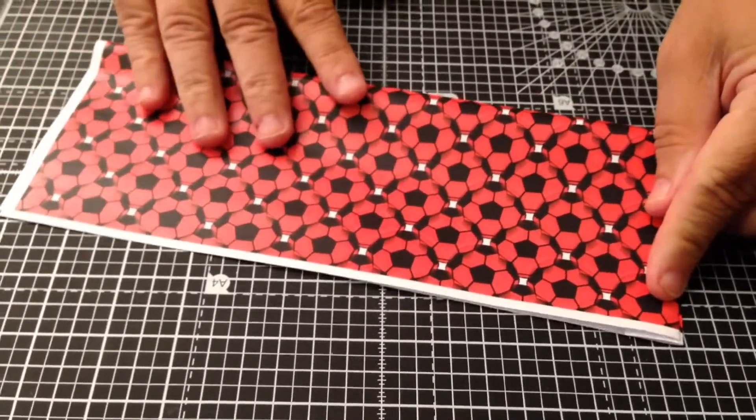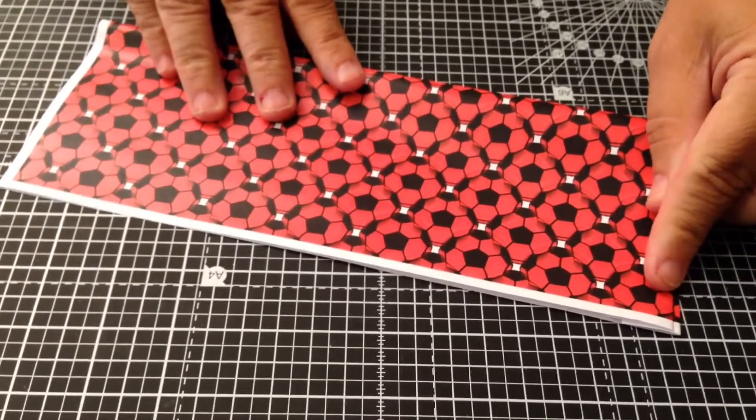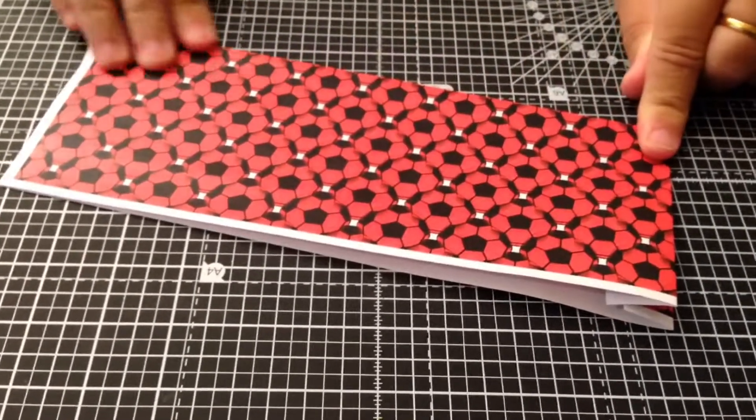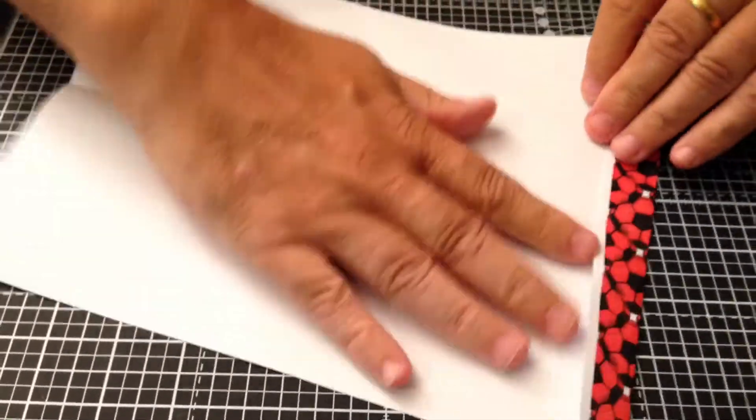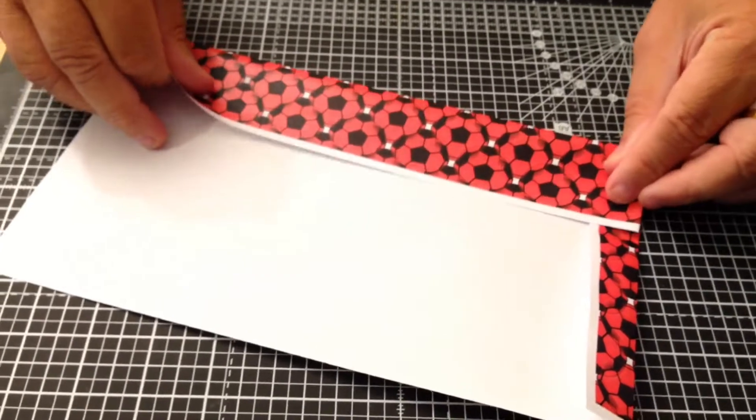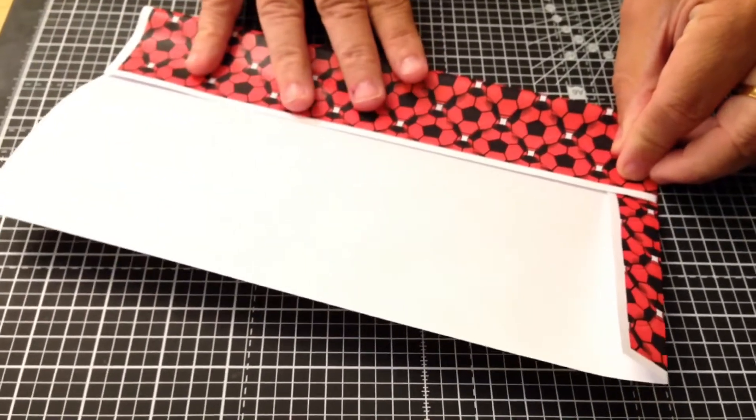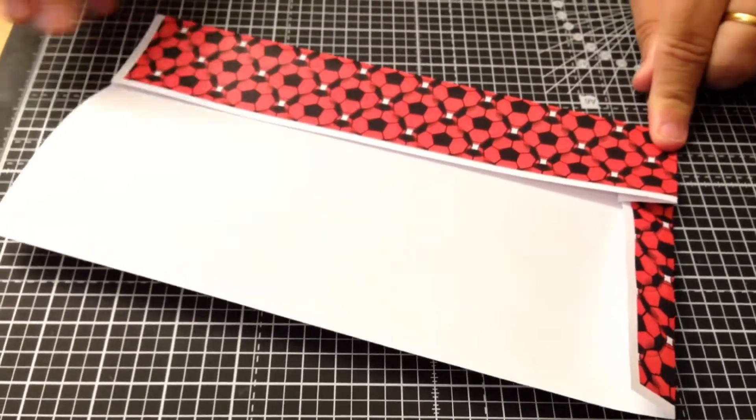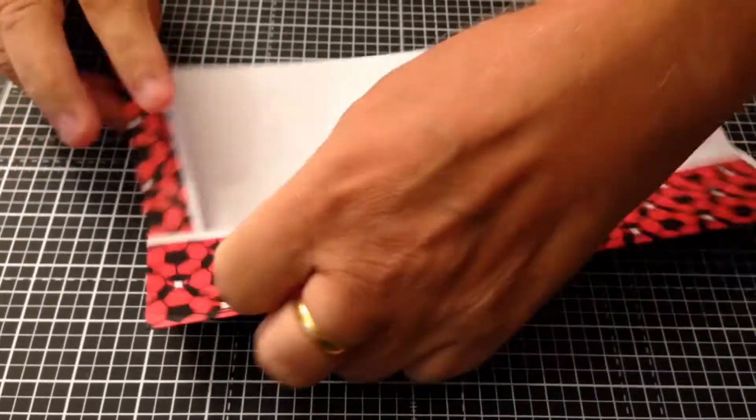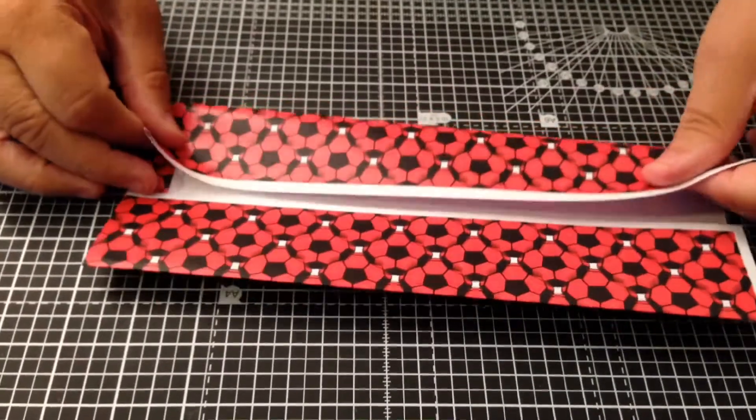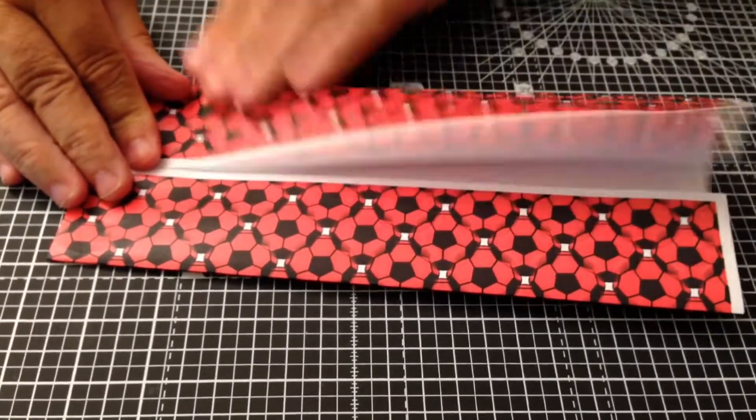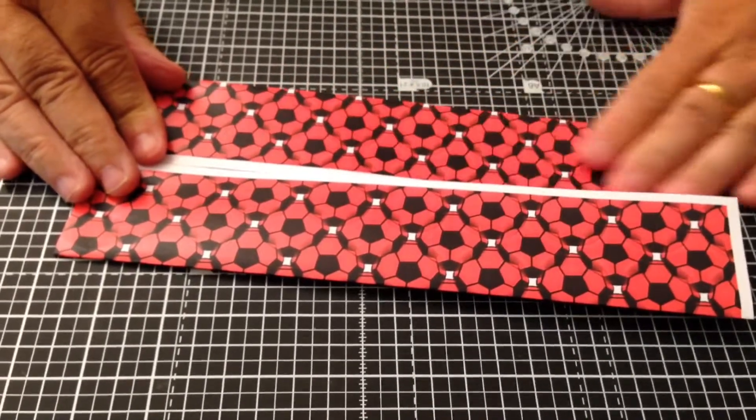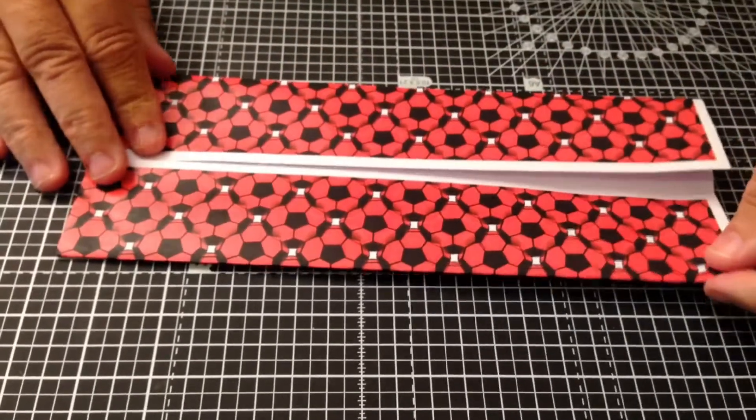Next what I'm going to do is take my backing paper and just fold this in half. Try and get this as accurately as possible. Now then you can open that up and then fold into the middle each side. I'm folding in there, turn it round and fold in again to the middle.